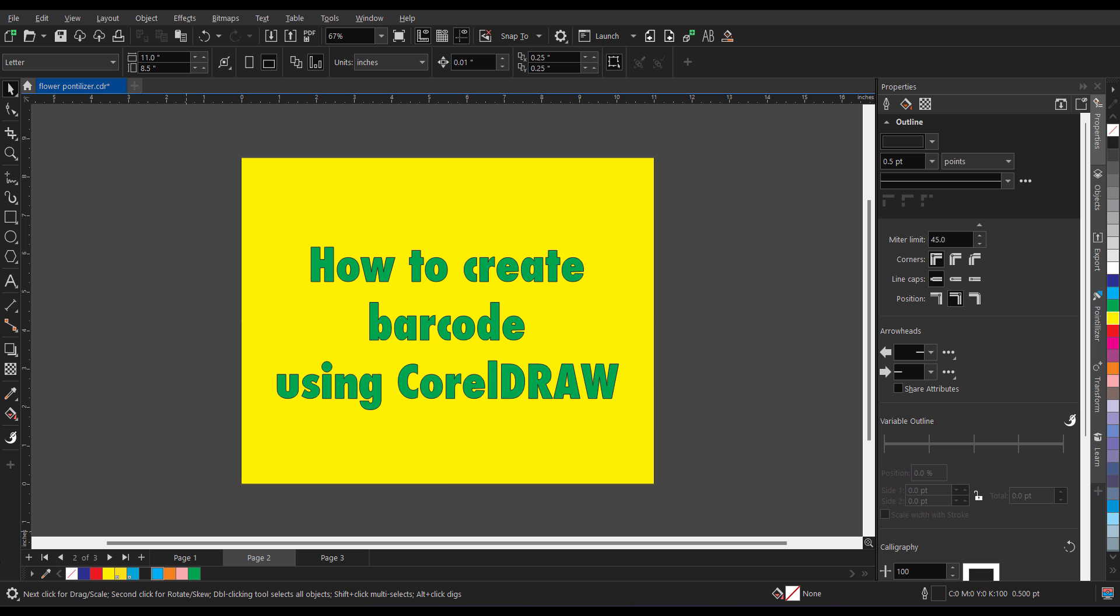Hello everyone, my name is Vishal and welcome to my channel. In this short tutorial I will guide you how to create or insert barcode using CorelDRAW. So let's begin with CorelDRAW.